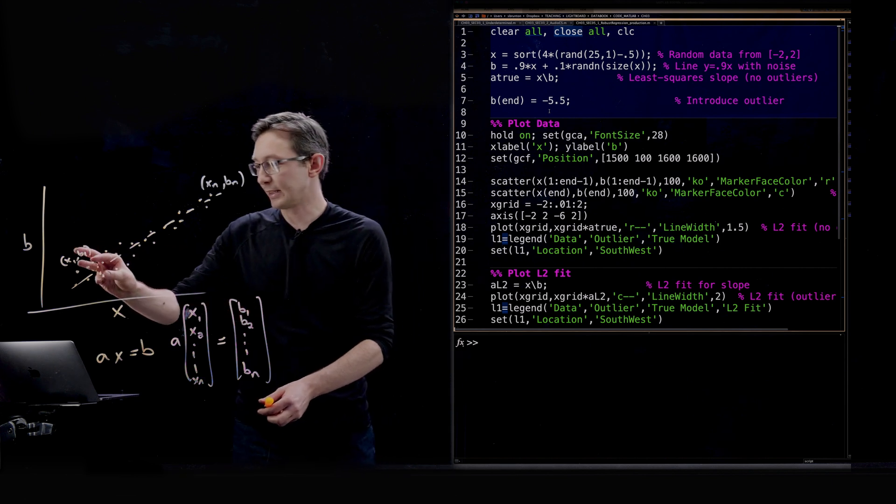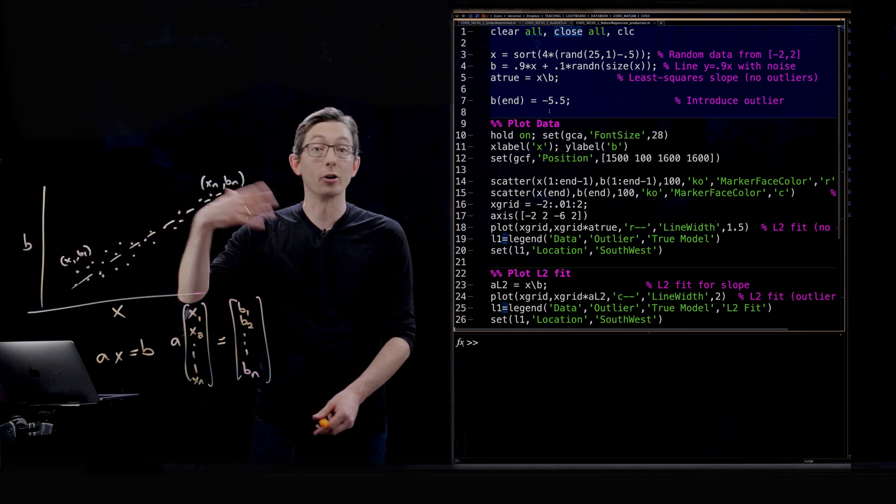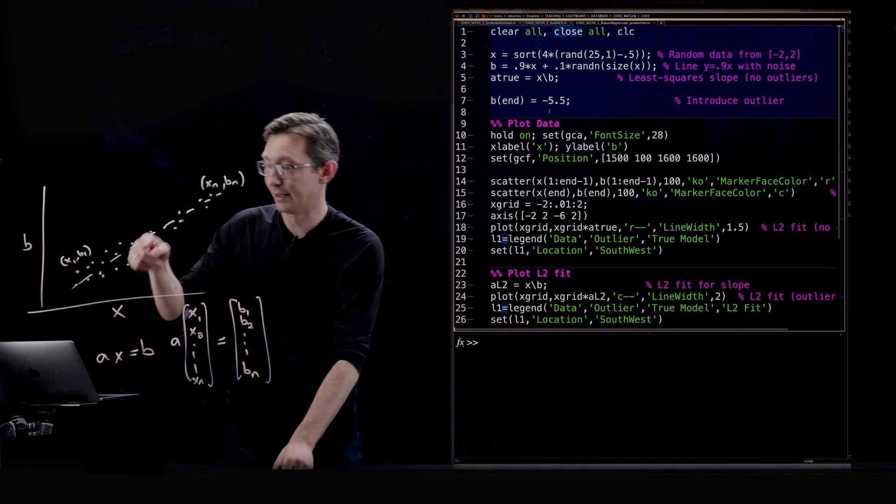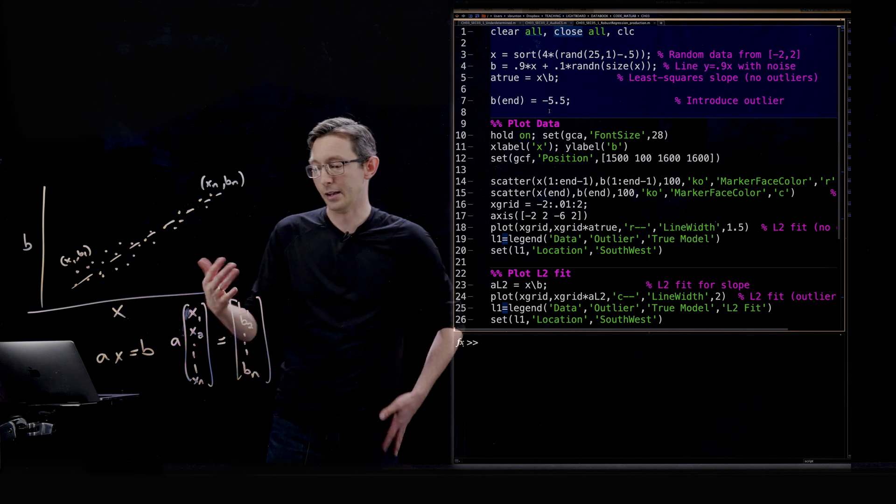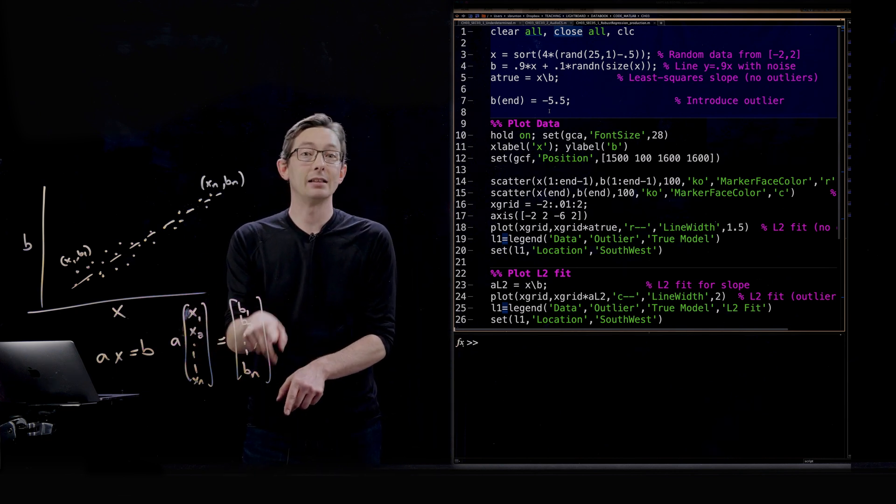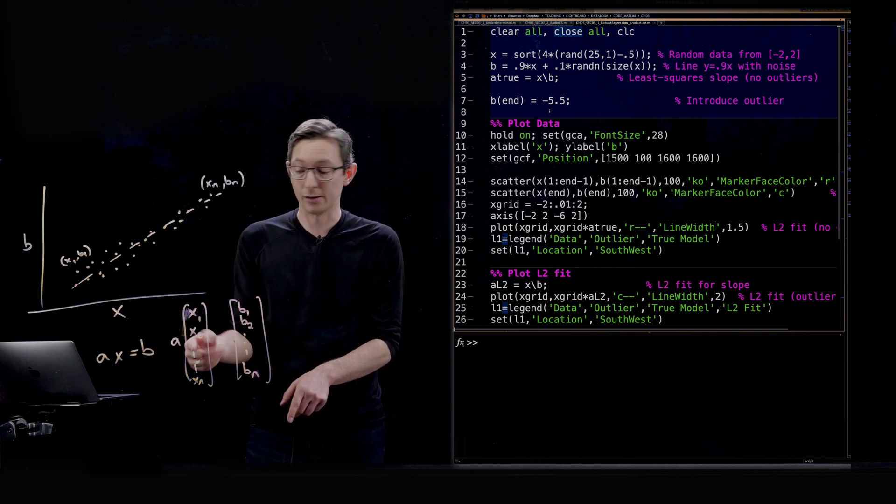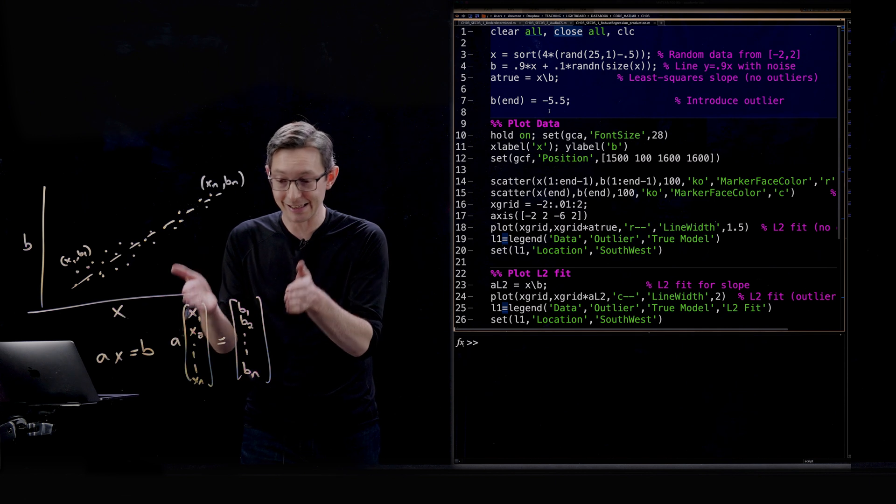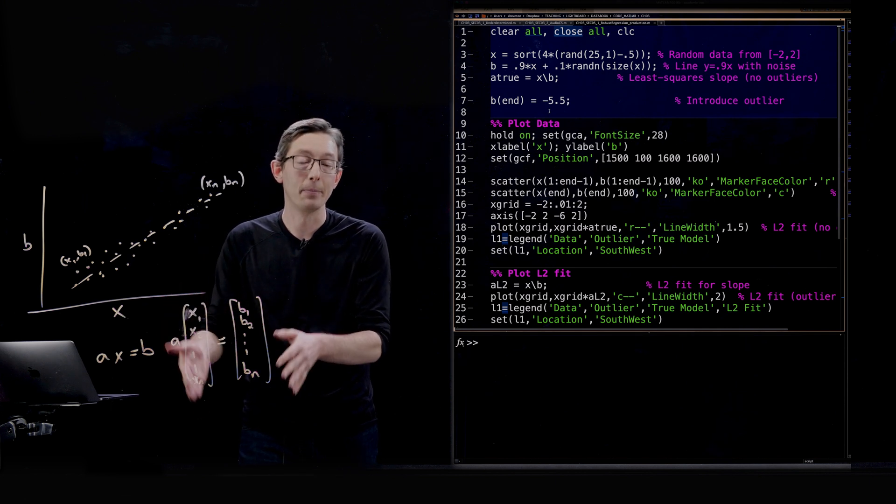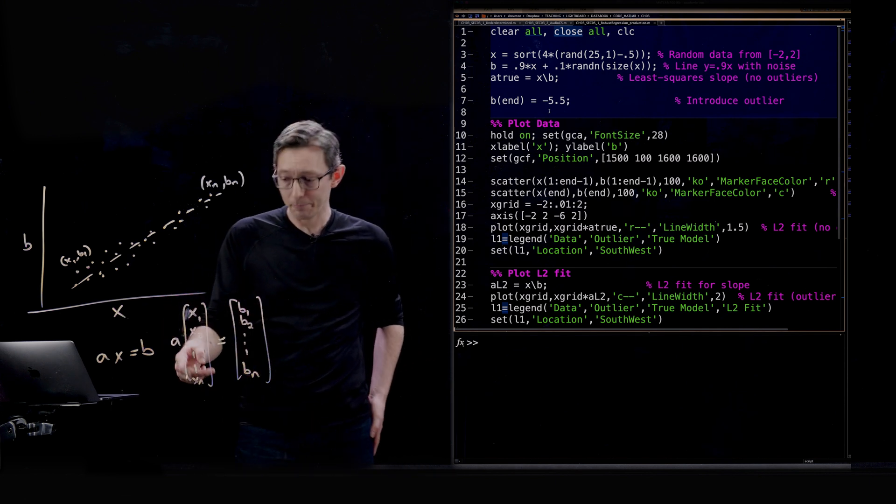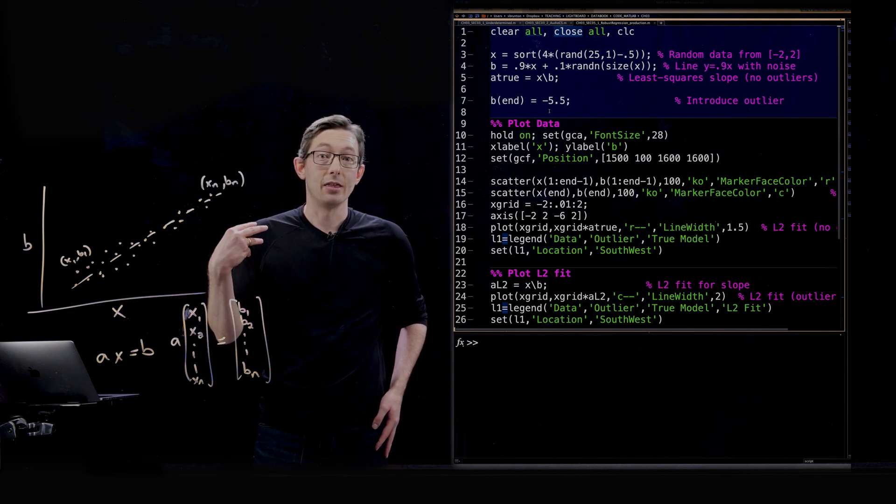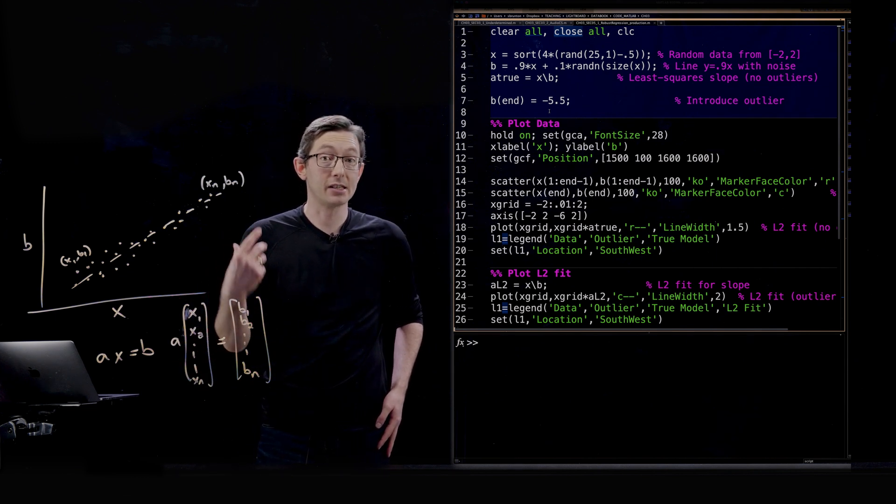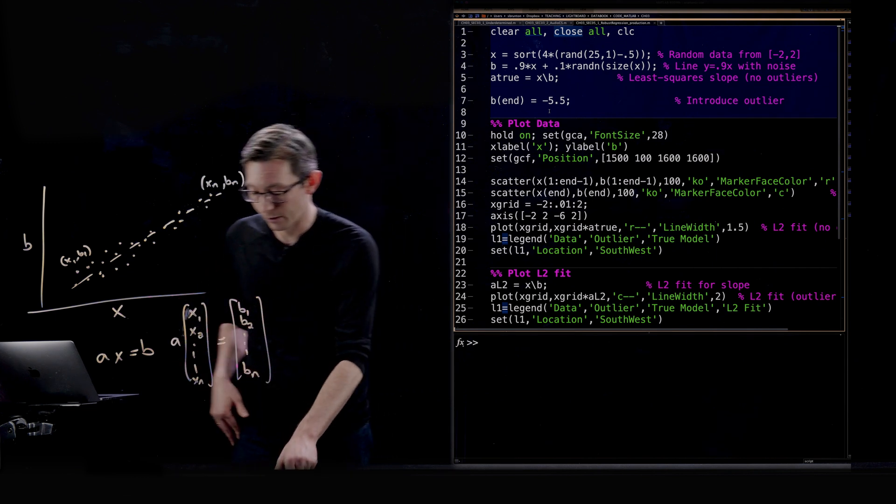Now of course, because there's noise on this and this is not a perfect model, this doesn't perfectly model the real world, I am never going to find an a that makes this exactly equal. And so what we're going to do is find an a that minimizes the sum of the square of the error.